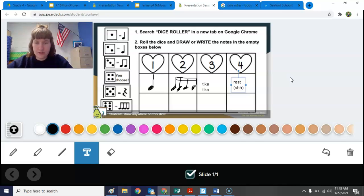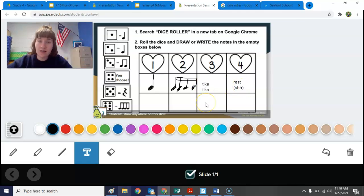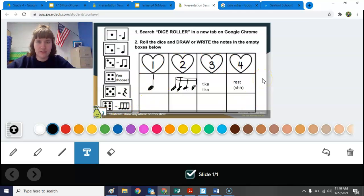You have eight of these boxes — four on the top and four on the bottom. You can either draw in your notes or write them in using words like ta, ti ti, tika tika, and shh. When you're done, just make sure you fill the whole thing. And that's it for this part of the lesson.